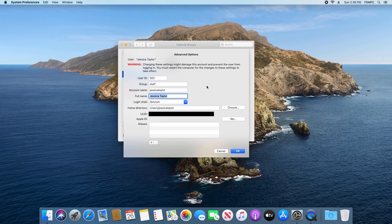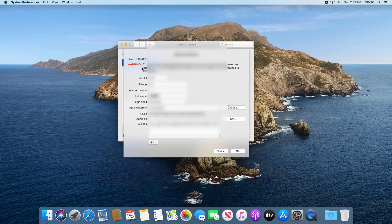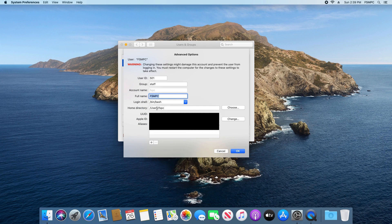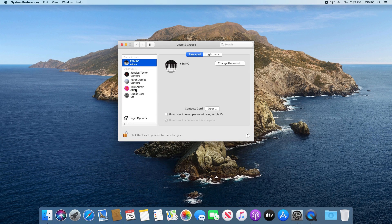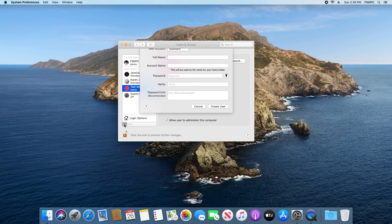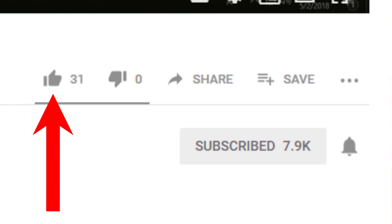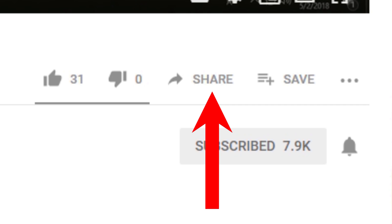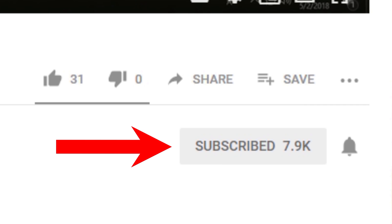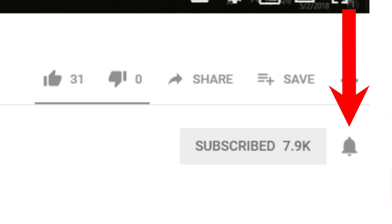Please note: you do not have to update the account name or home directory — you can just update the full name. However, if you are going to update the account name and home directory, make sure you follow the exact steps I listed, otherwise you can run into problems and even get locked out of your computer. Also be aware that to update the account name or home directory on an admin account, you must be signed in as a different administrator. That's pretty much everything for this video — if you have comments or questions post them below, give it a thumbs up if you liked it, share it if you found it helpful, and consider subscribing and hitting the bell icon for future notifications.